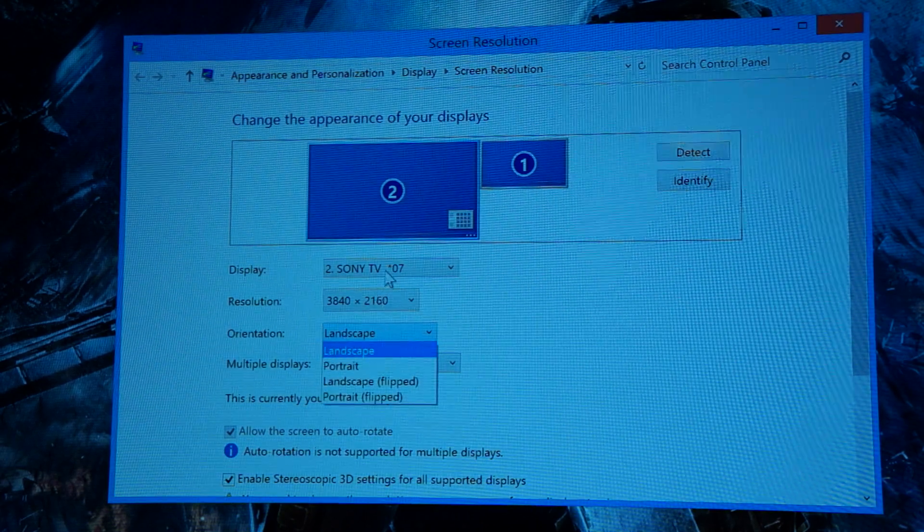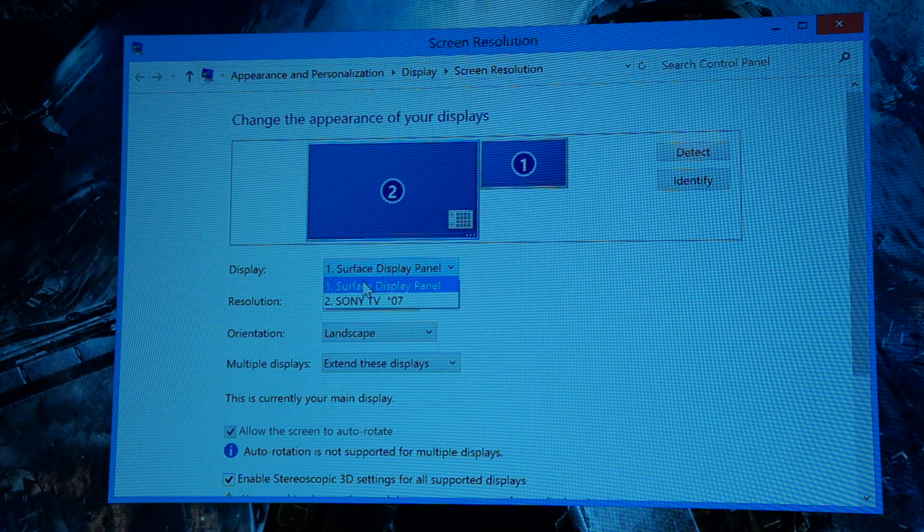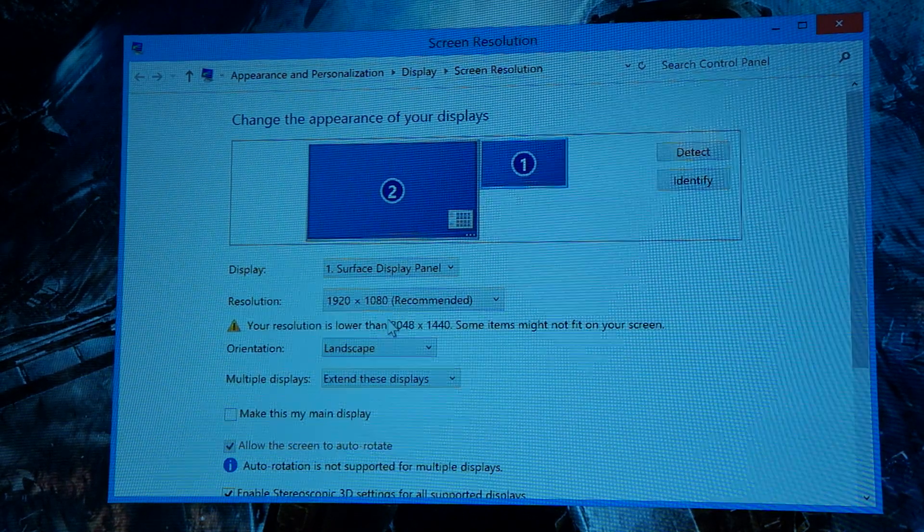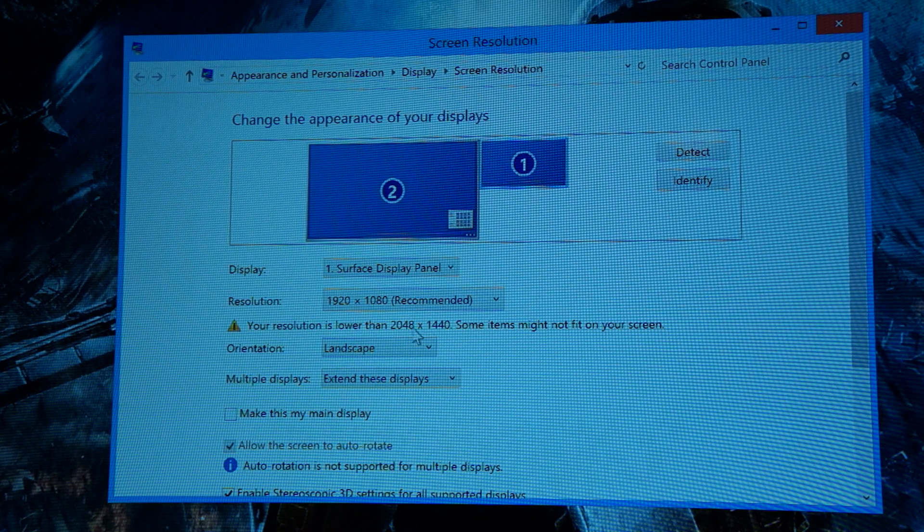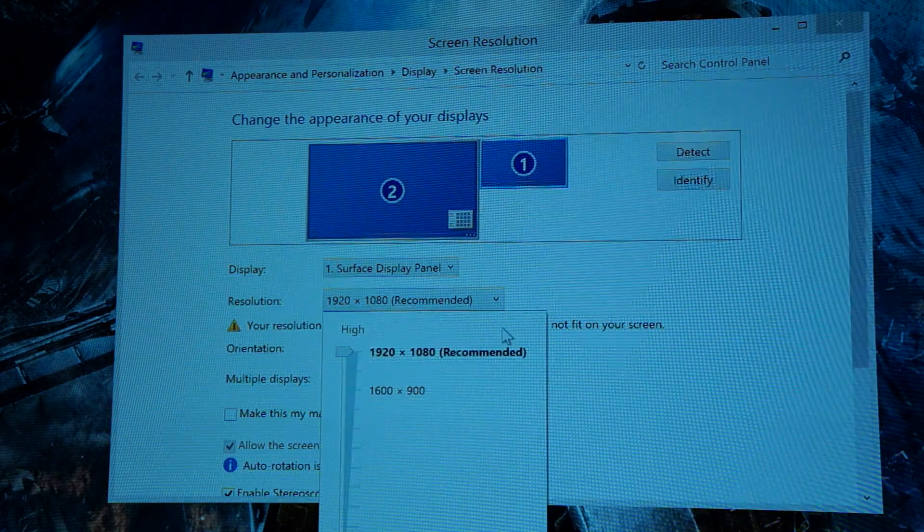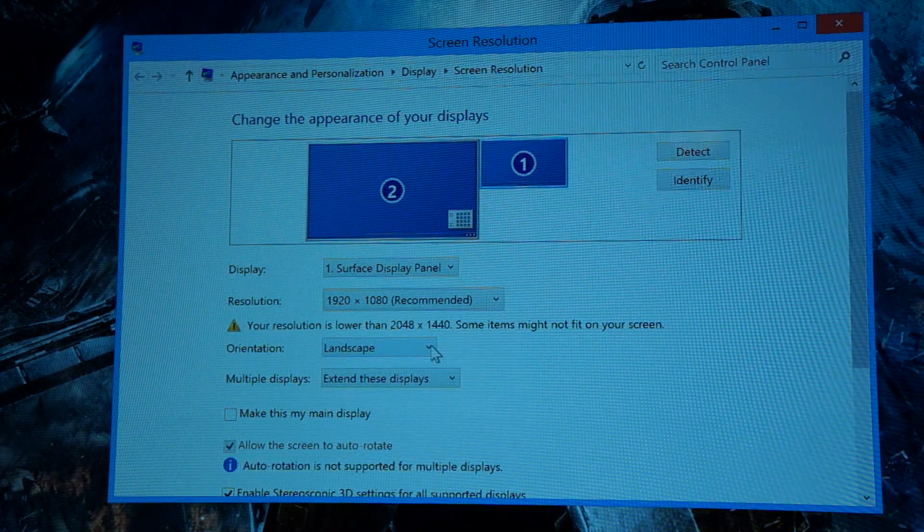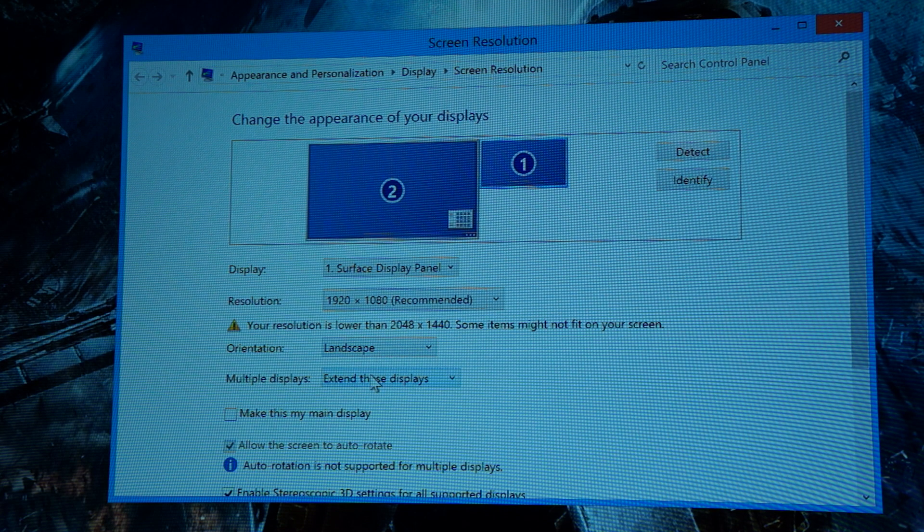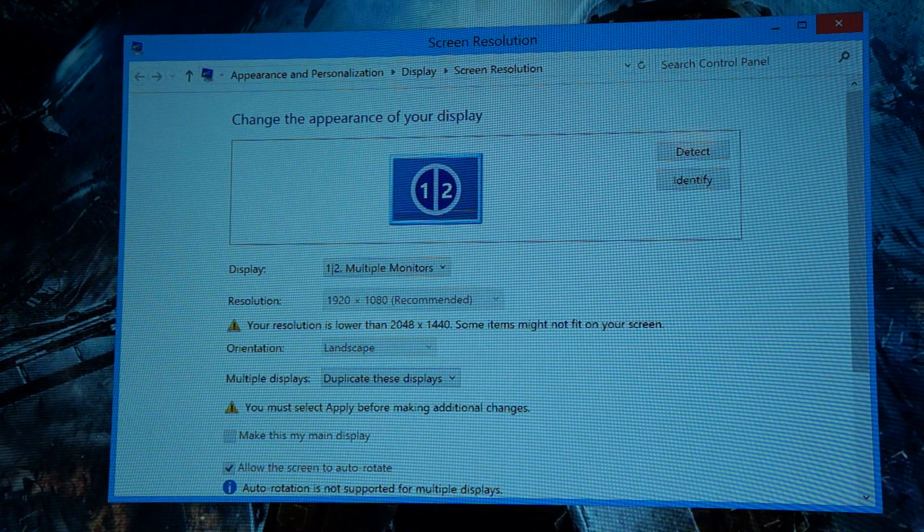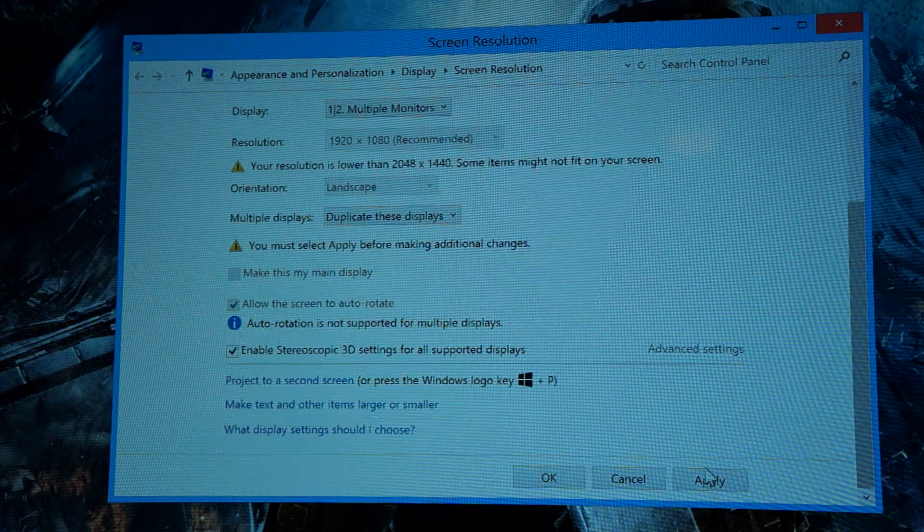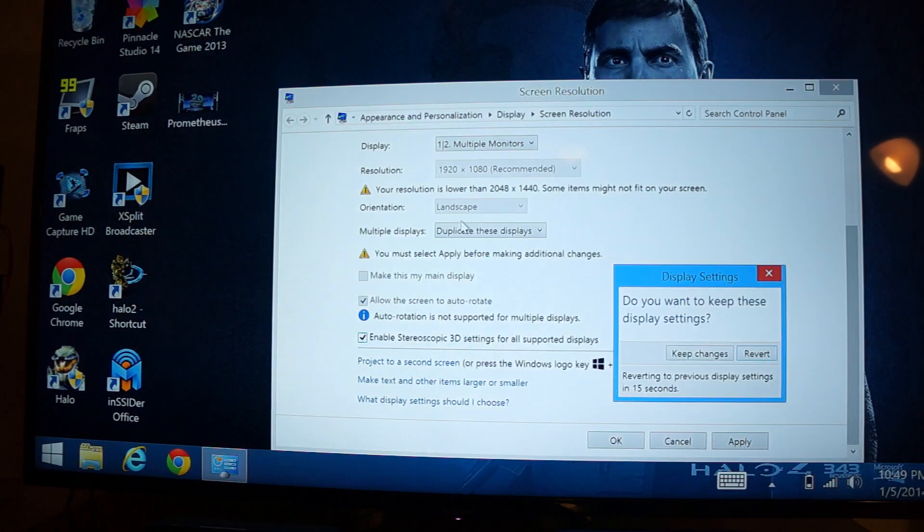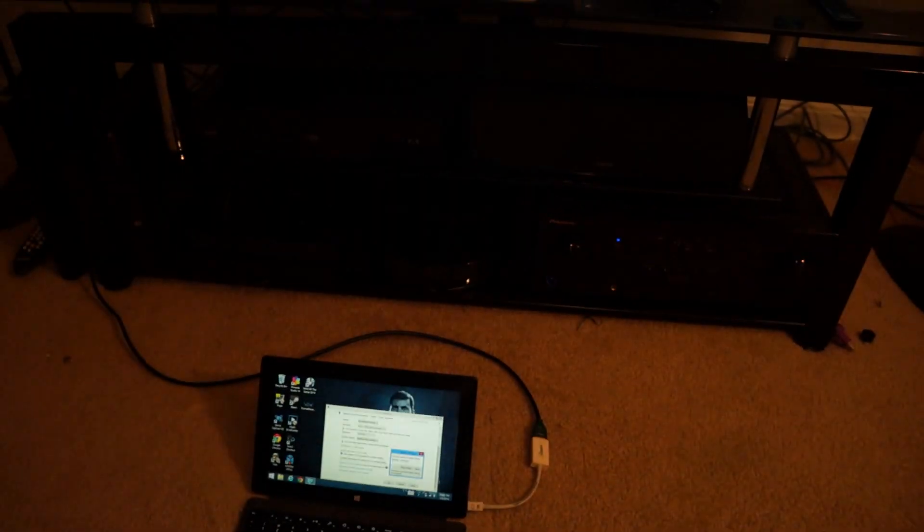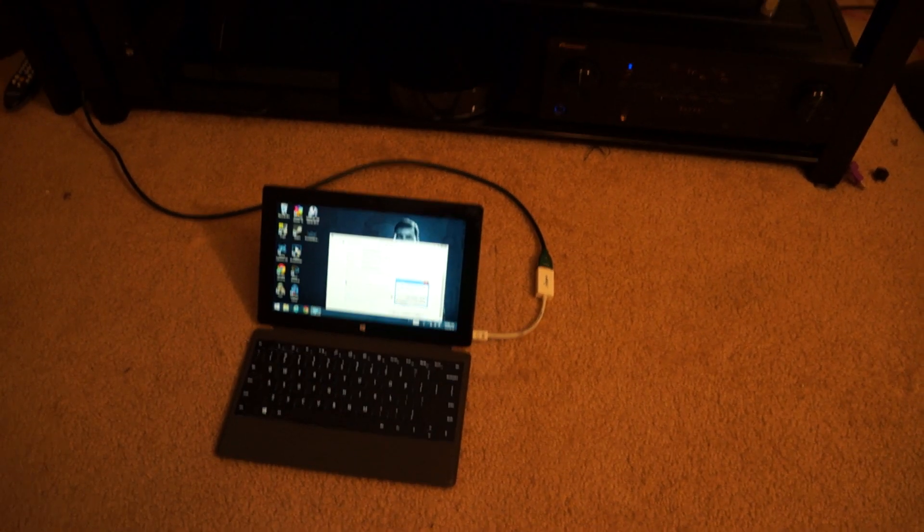And that, just going back in here, you can go back to the Surface display. It will still resolute 1080p. That's the highest it's going to do. And then I can extend it. I can duplicate. But it will only duplicate at 1080p. So I'll show you that real quick.